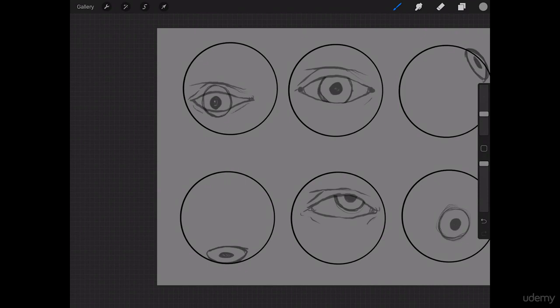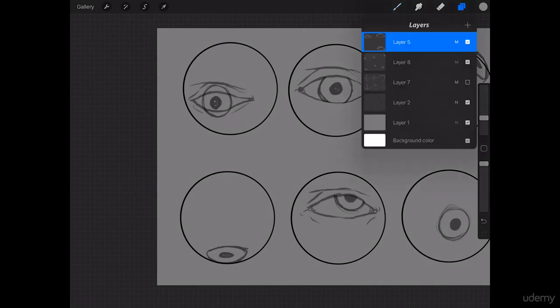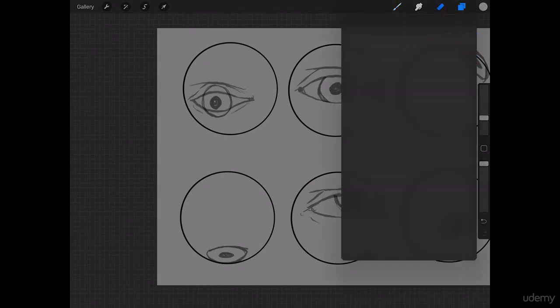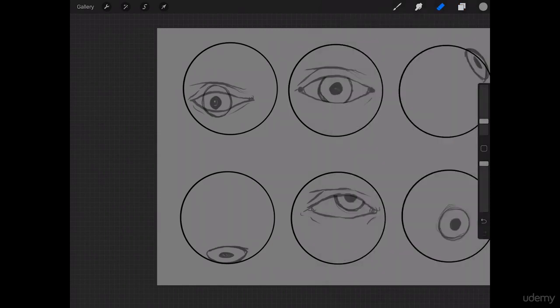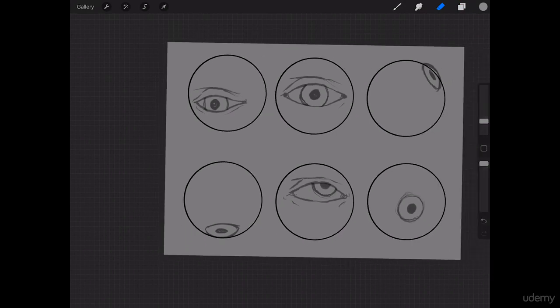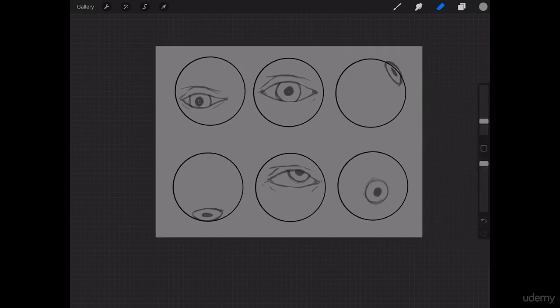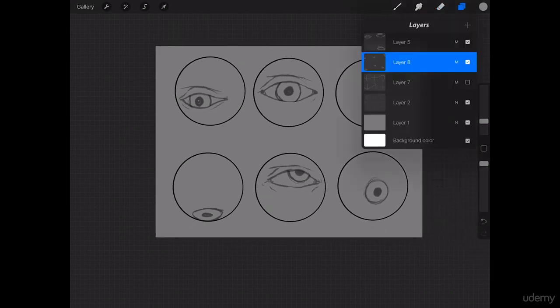Okay. Let's go ahead and erase out the iris. Perfect. Let's move on.